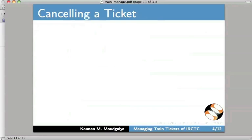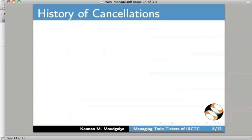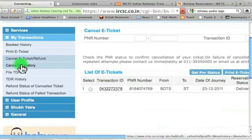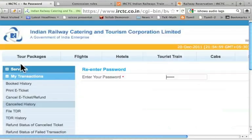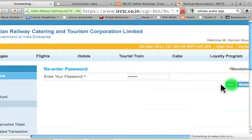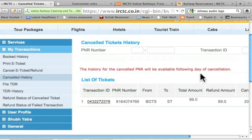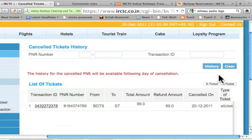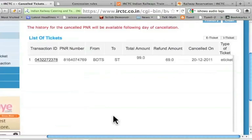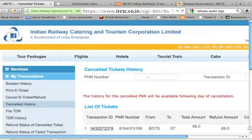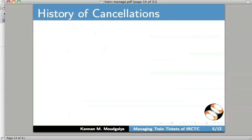I have returned to the slides. Let us go to the next slide. I will now explain how to see the history of cancellations. What I can do is look at the canceled history. Let me enter my password and press Go. It says that the history for the canceled PNR will be available following the day of cancellation. But it seems to show it immediately here. So all the canceled tickets will be listed here. I have returned to the slides. Let us go to the next slide.